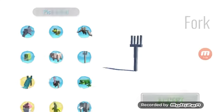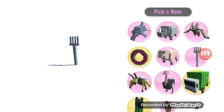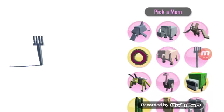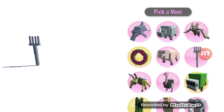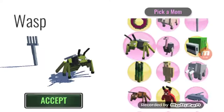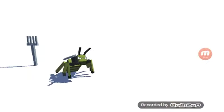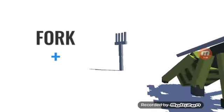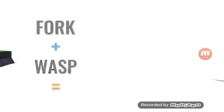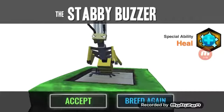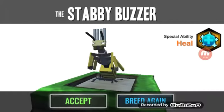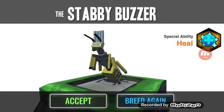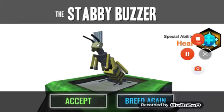A fork and a wasp. Just because I seen that, I'm ending this video.